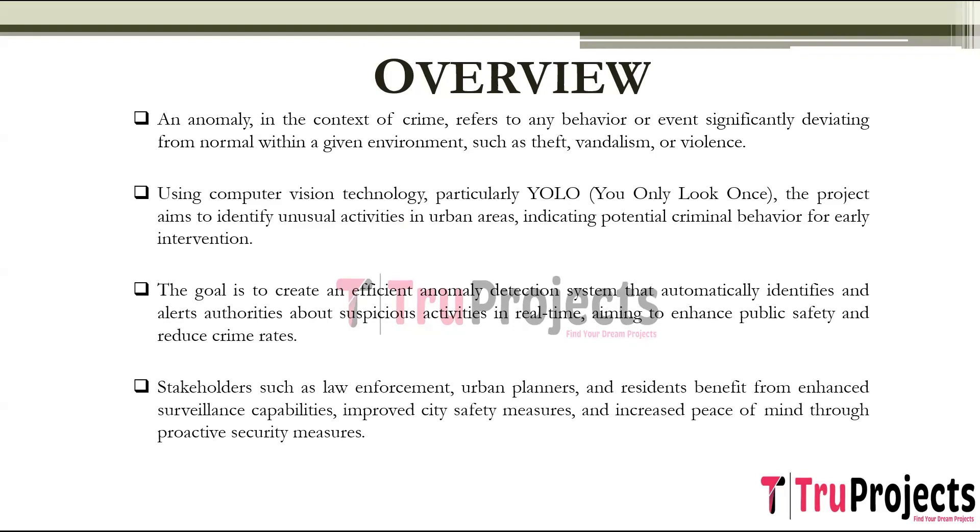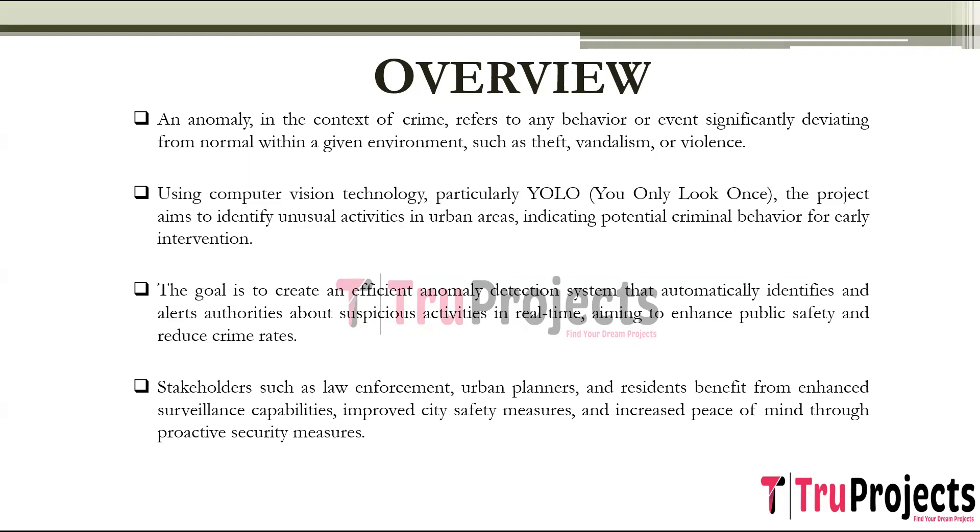The project's outcomes benefit various stakeholders including law enforcement agencies, urban planners, and residents. Law enforcement agencies can leverage the system to enhance surveillance capabilities and respond more effectively to criminal activities. Urban planners can utilize insights gained to improve city safety measures and optimize resource allocation. Ultimately, residents benefit from safer communities and increased peace of mind knowing proactive measures are in place to address potential security threats.